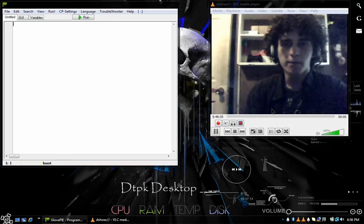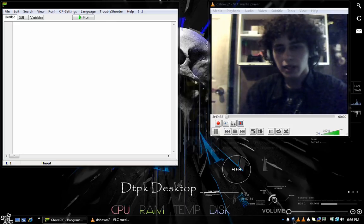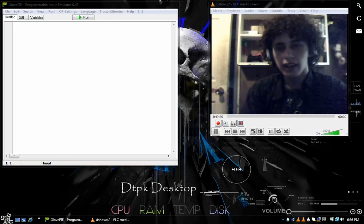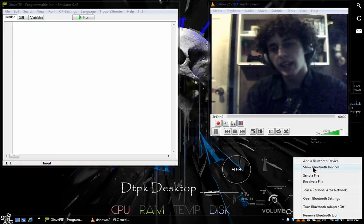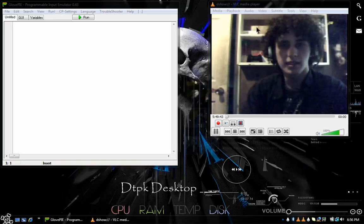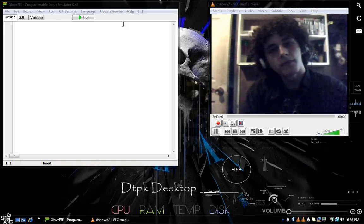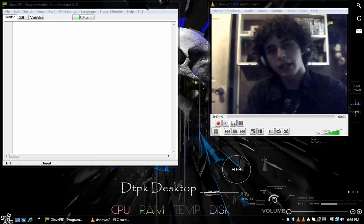Once everything's running, go and make sure your Bluetooth's on, right click it, and hit Add a Bluetooth device. My computer's getting slow, I'm sorry bros, just give it a minute.